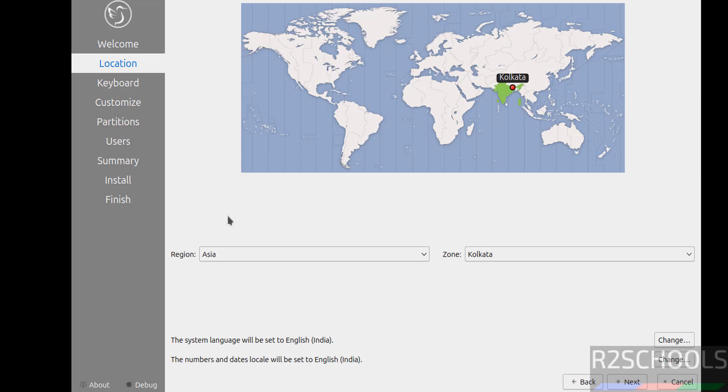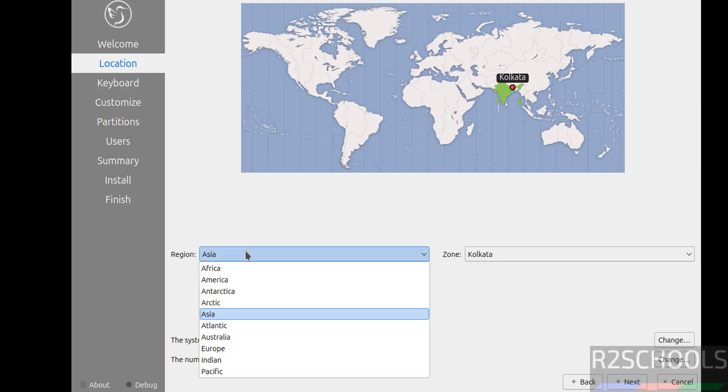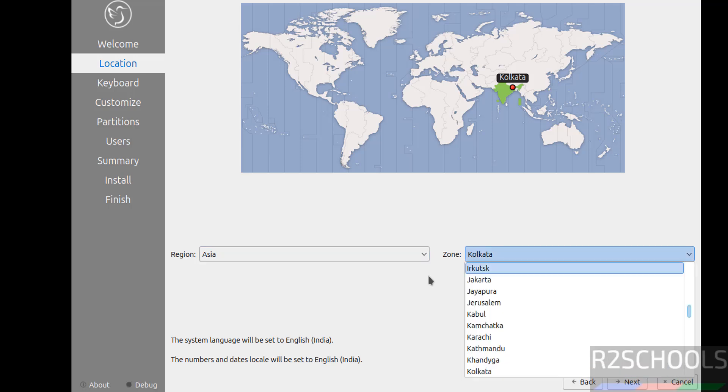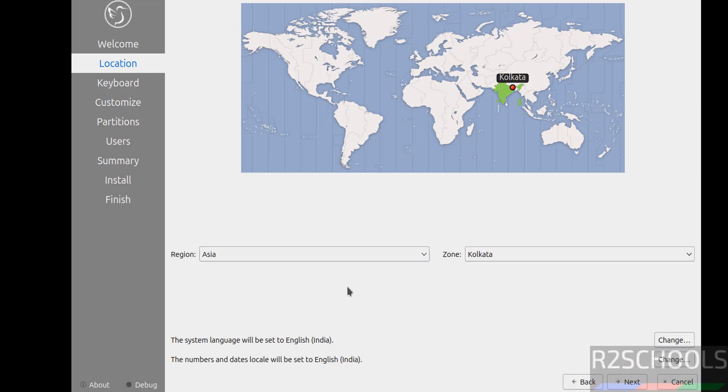Select the location on this globe or you can select region from this list and select the zones. Either is fine. If you want to change the system language you can change here. If you want to change numbers and dates you can click on here. I am ok with all defaults so click on next.